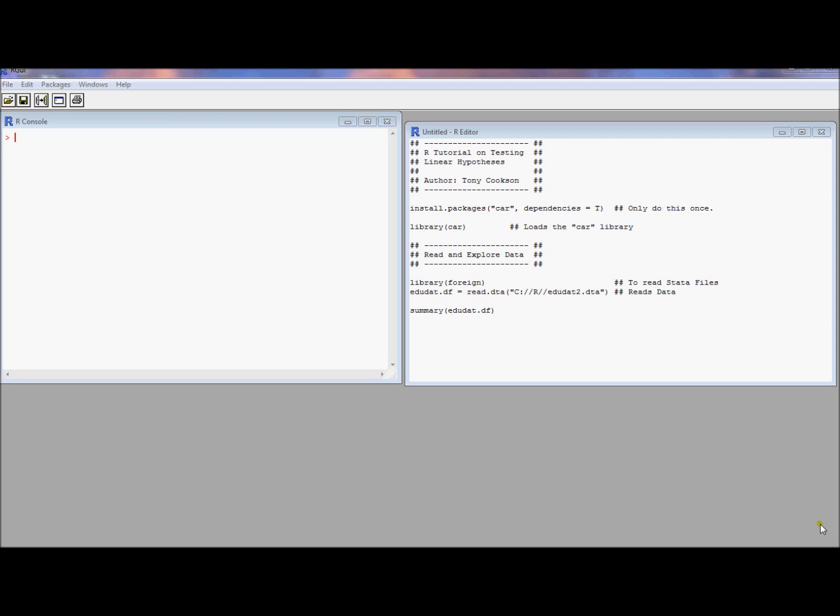In this video I want to do a quick tutorial on how to conduct more complicated hypothesis tests with linear hypotheses in R. It turns out that there's this command in R that makes this all very easy, but it doesn't come in the basic packages in R.